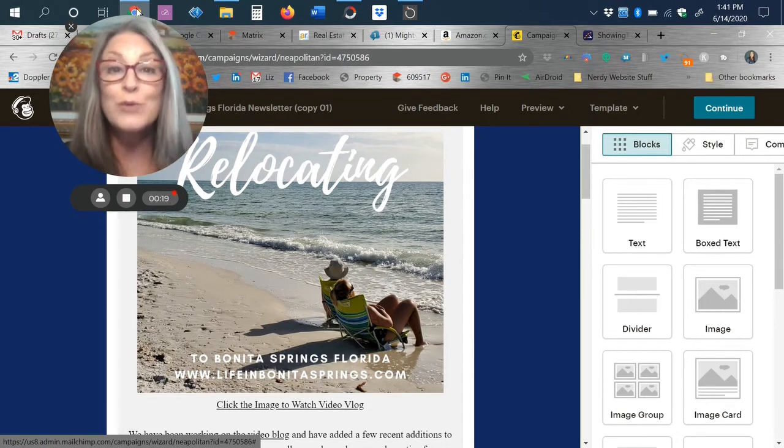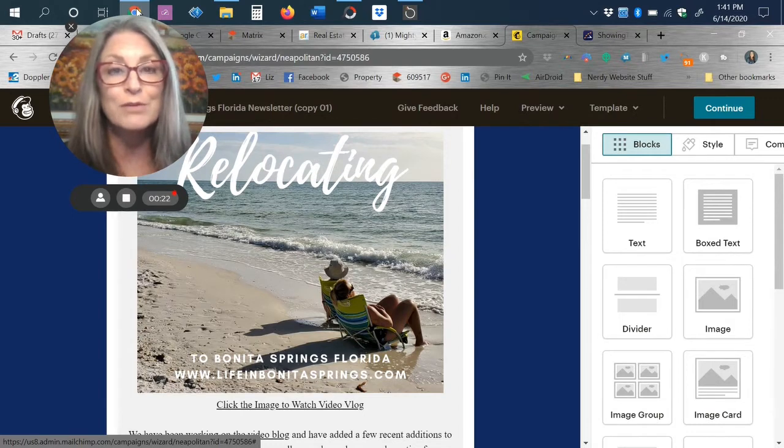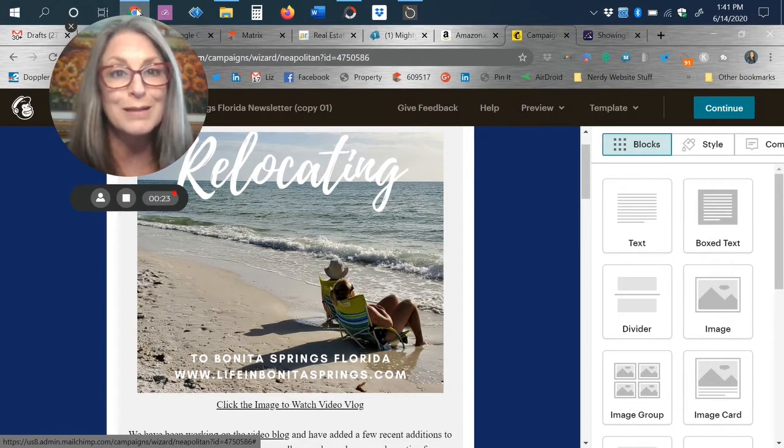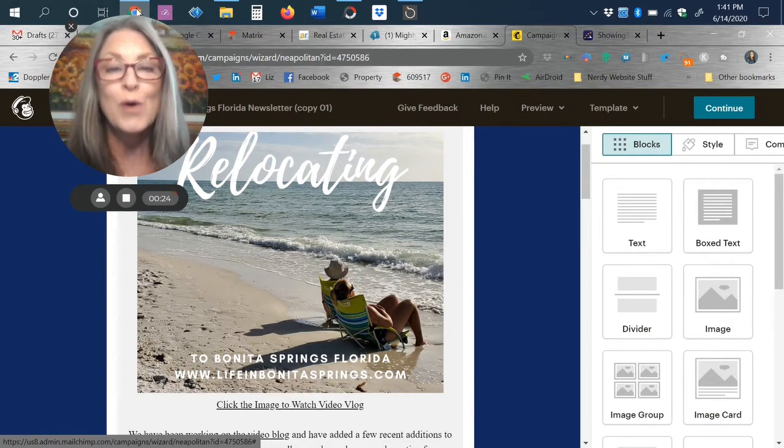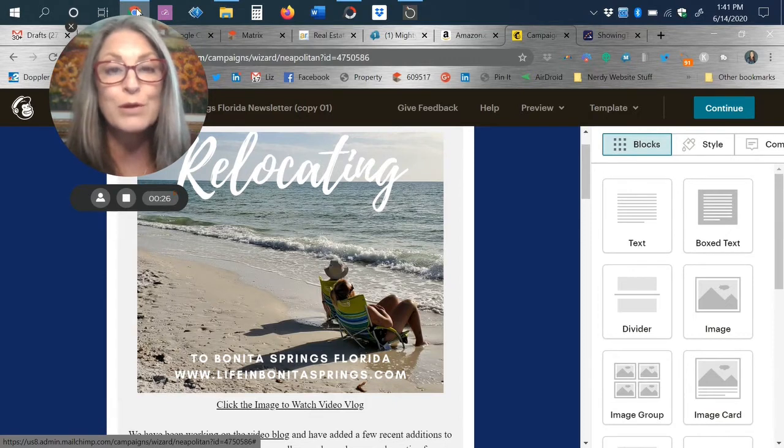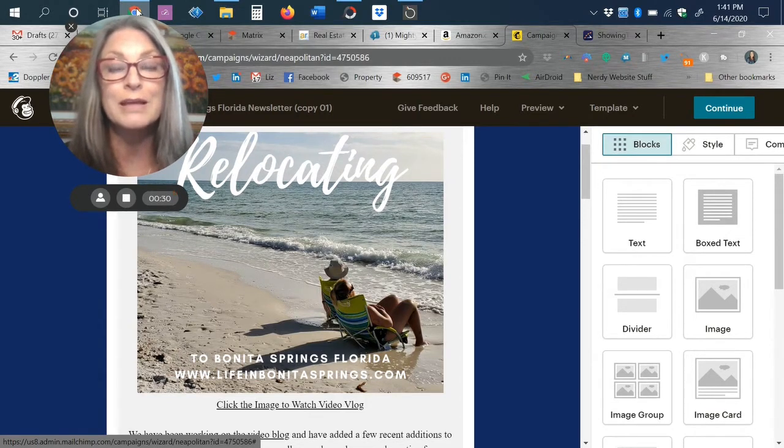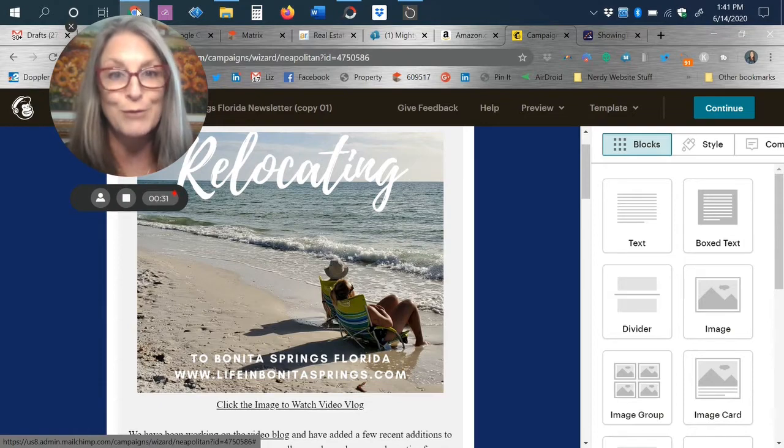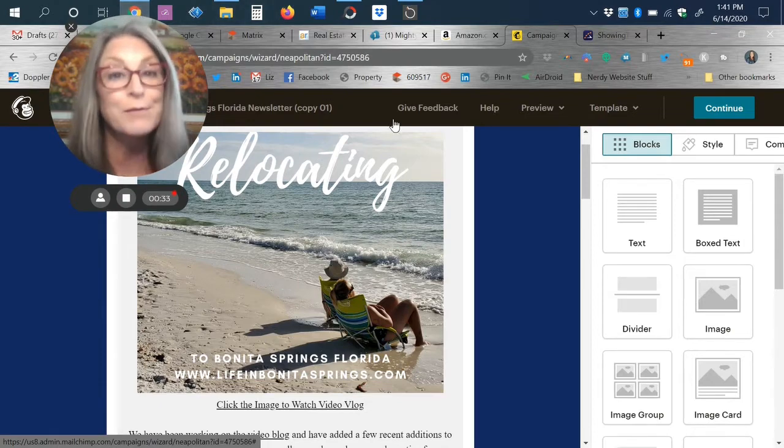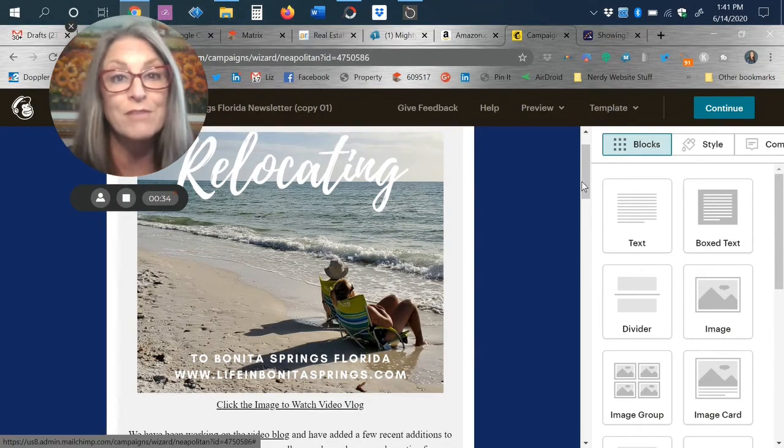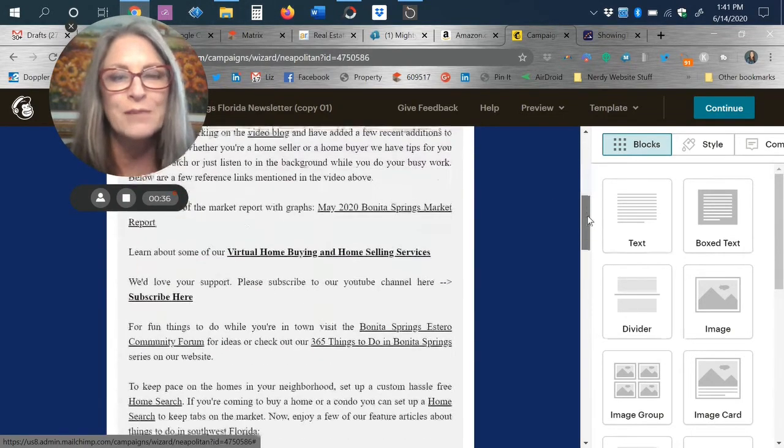We do have a monthly MailChimp newsletter. So if you are seeing this video online, for example, on YouTube or Facebook, please know that we have an online newsletter. We'll try to put a link in the comments below so that you'll be able to find it and subscribe if you'd like to have this delivered to your email box.